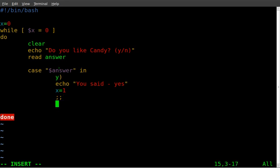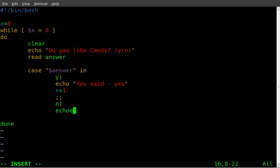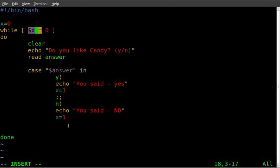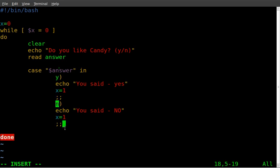Next, another option they have is to say no. So if they type n, we're going to say echo you said no. And once again, I'm going to set x equal to one. Once again, that's to get us out of this while loop. And you'll see why I put the while loop in there in a moment. It's not a necessary thing, but it's for what I'm creating here. Semicolon semicolon saying that we're done with the n option. So the commands for the n option are done there.